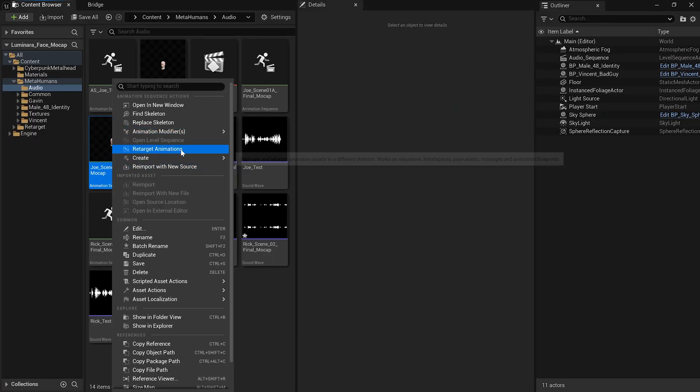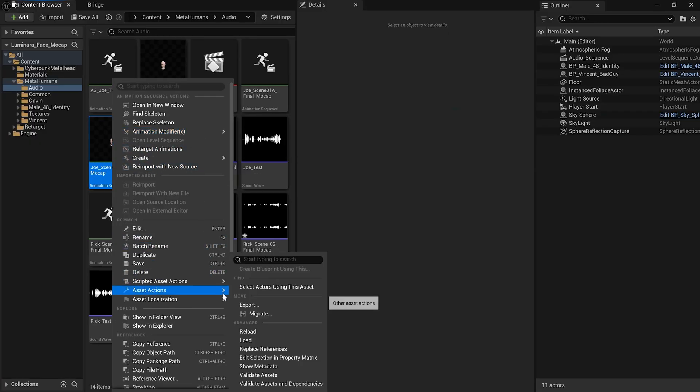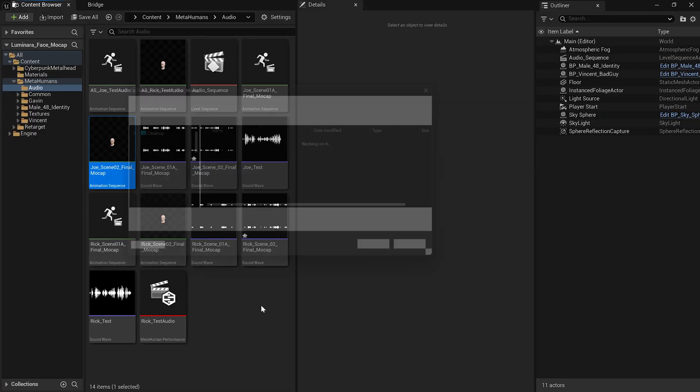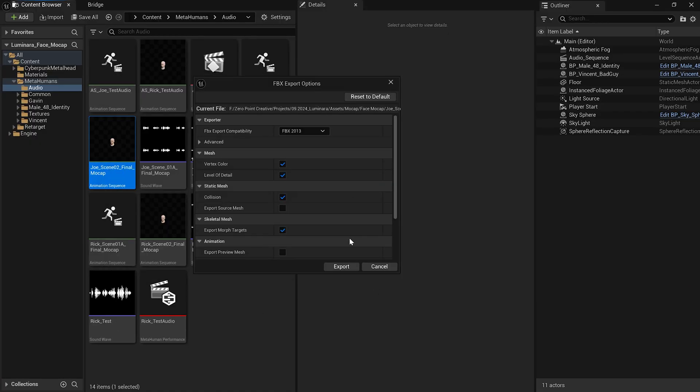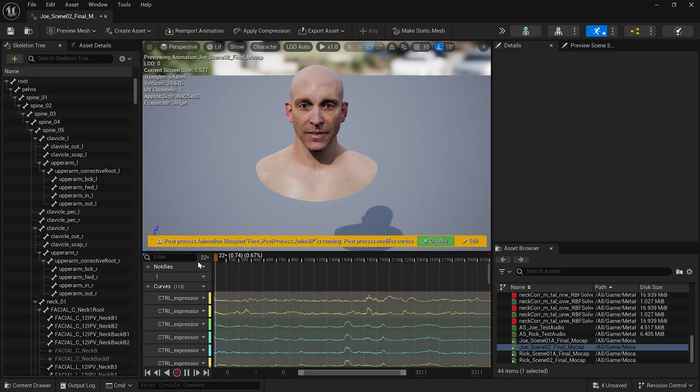To bring the facial mocap from 5.5 into my 5.4 project, all I had to do was export the animation sequences as FBXs from Unreal Engine 5.5 and then import those into 5.4. When importing in 5.4, I just made sure to assign the MetaHuman skeleton being used by my characters, and it was ready to go. It was that simple.